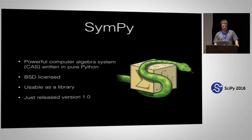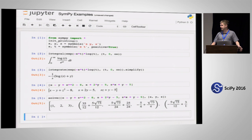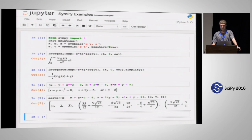SymPy is a computer algebra system for Python. It's open source, BSD licensed, and usable as a library, which is very important for this application. We just a few months ago released a 1.0 version. SymPy is symbolic mathematics — for example, here we have a symbolic integral and we symbolically evaluate it. Here's another example: a nonlinear system of equations with a symbolic solution. SymPy can do a whole range of symbolic mathematics like this.